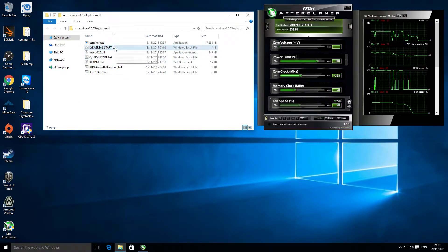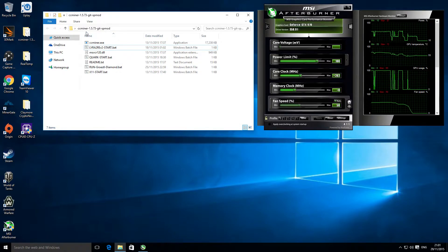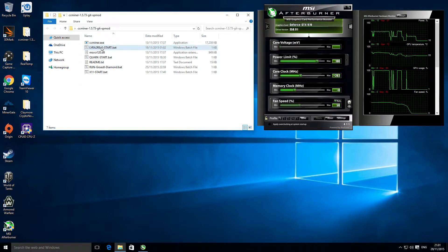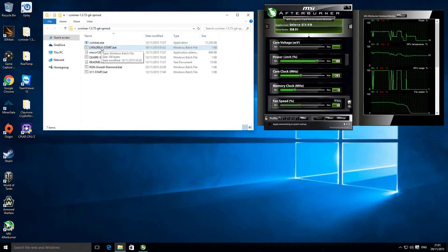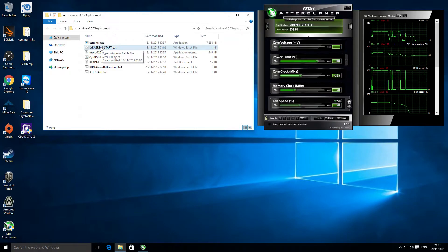For mining Vertcoin, I'm using the CC miner version 1.5.73, the SP mod. I think there's currently a later revision, but I've not actually tried that one yet, so this is just the current version that I'm using.